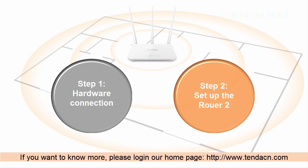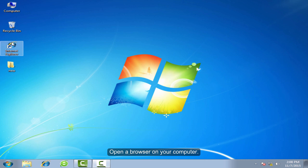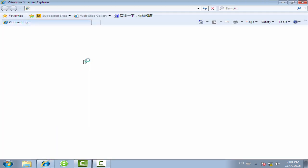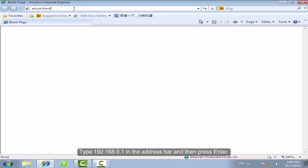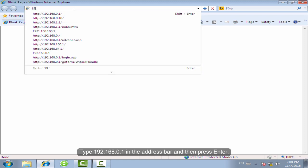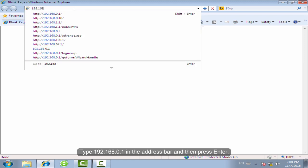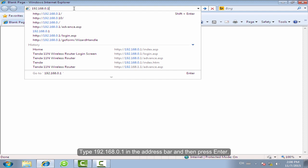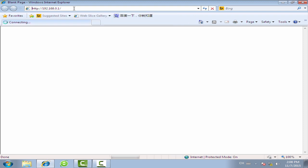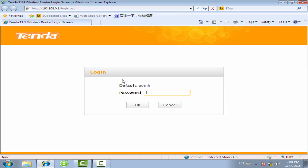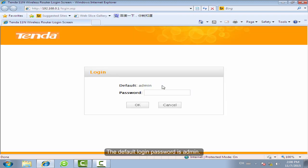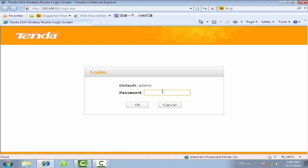Step 2: Set up Rotor2. Open the browser on your computer. Type 192.168.0.1 in the address bar and then press Enter. The default password is admin. Type in admin and then click OK.